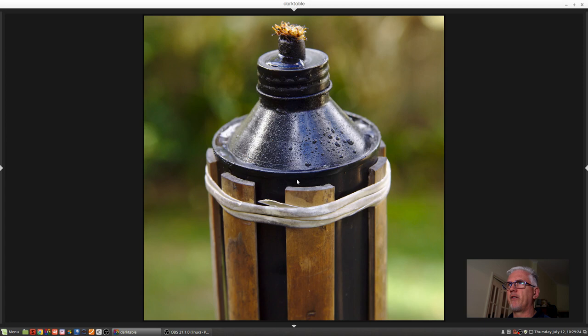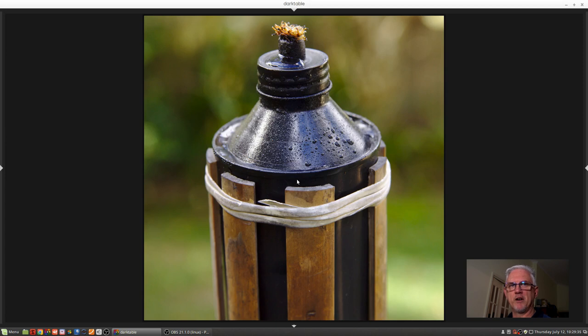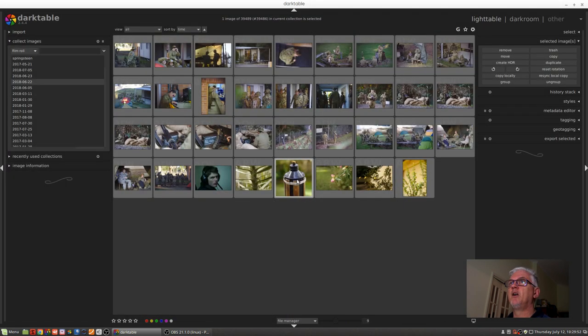You'll notice that the side panels have disappeared so you can't actually do any editing at all. It's really just show me a full screen image of this one particular image that I've selected. But that will only work as long as you hold the Z key down.